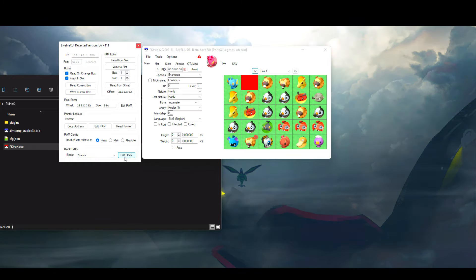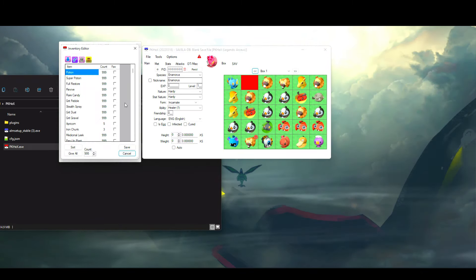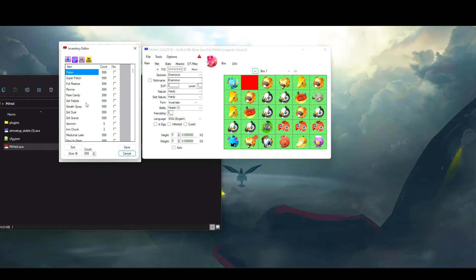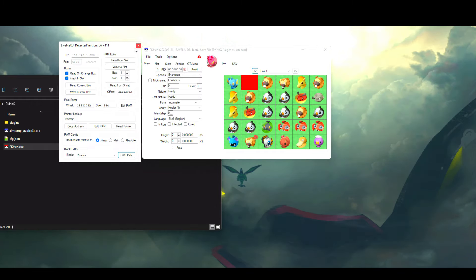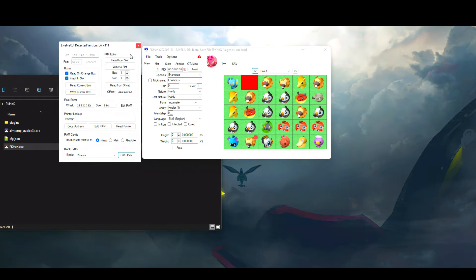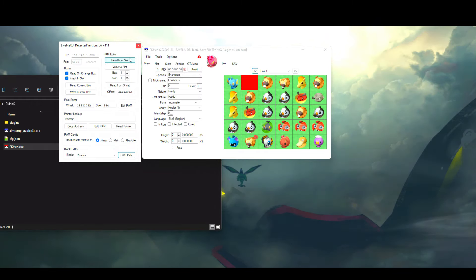Here you have a few options including changing your money data, your trainer info, Pokedex, and items. Once you click on one of these, you can go ahead and click on Edit Block and you can change it as you wish.